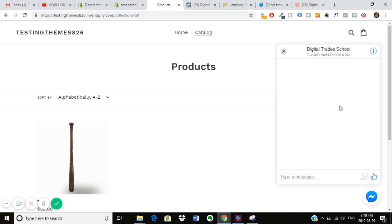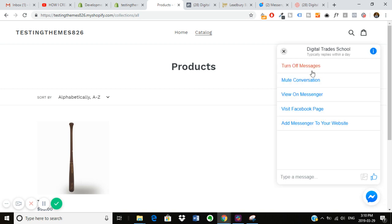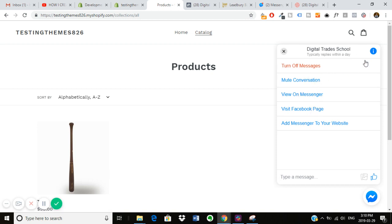And this is nice because you can upload pictures if you want to show. So if you're a visitor and you want to show support, a question, or something, you can upload images right through here. If you want to check out the Facebook page or view on Messenger, Mute Conversations, you can do all of that within here as well.